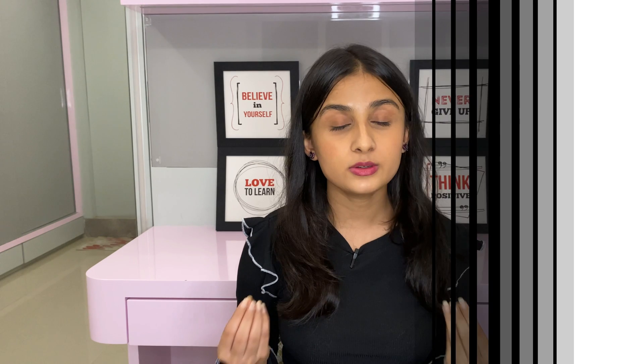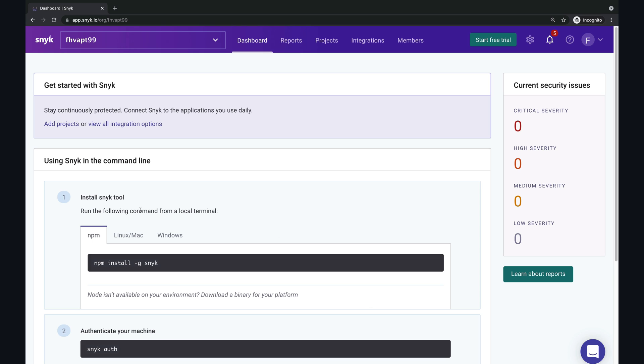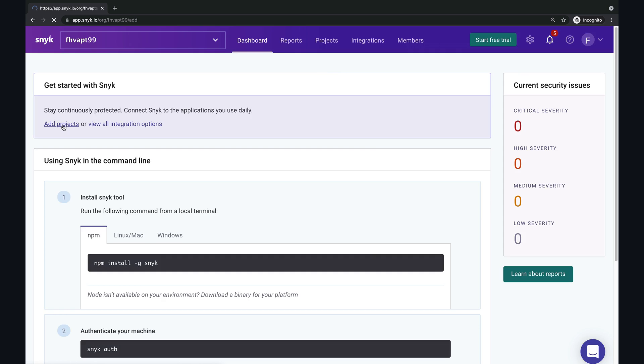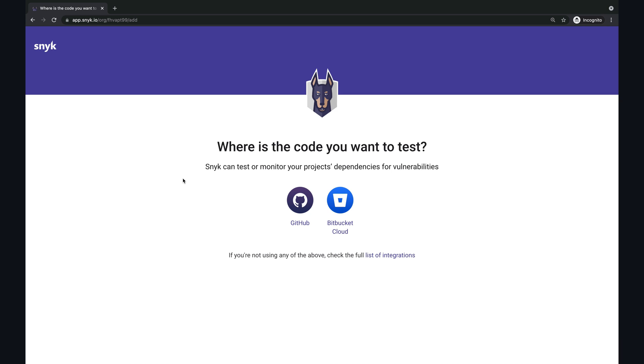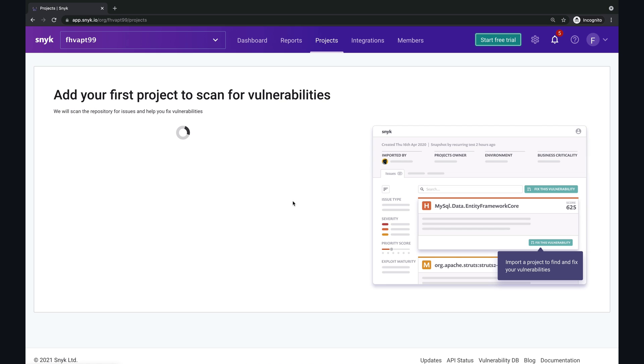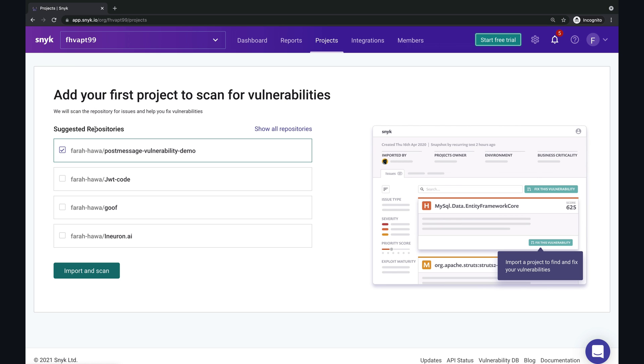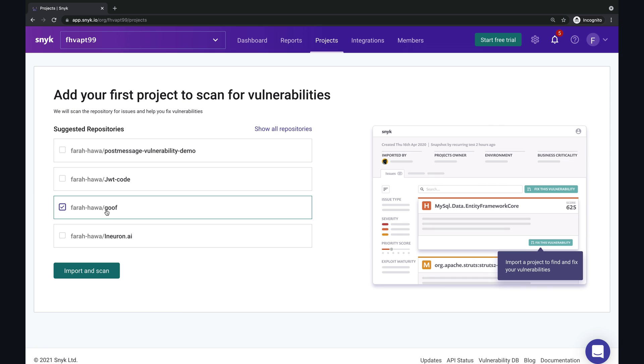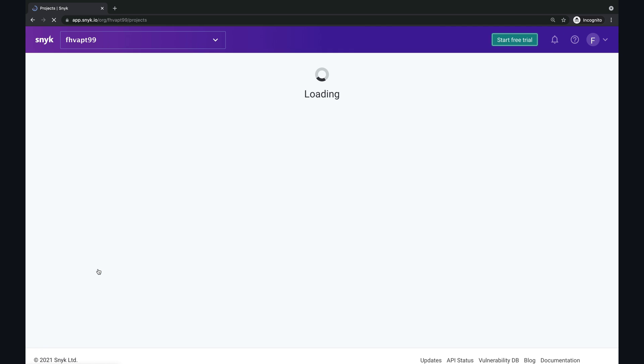So now that we know what NoSQL injection looks like, let's see how we can fix the bug using Snyk. Here I'm on my Snyk dashboard and I'm going to click on add projects. And I'm going to select GitHub because my code is on a GitHub repository. I'm going to select the one that I want and the vulnerable application I'm using is called goof. So I'm going to click on import and scan.